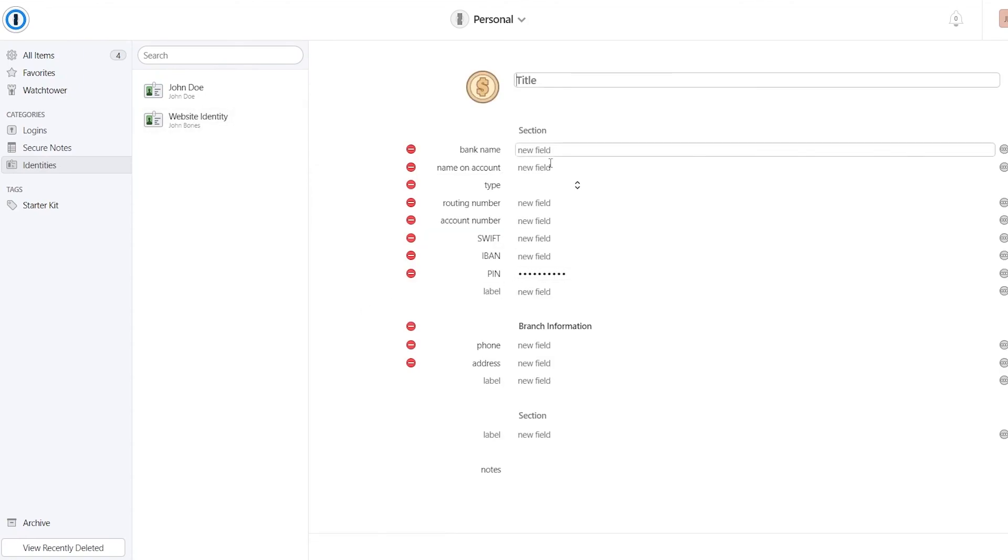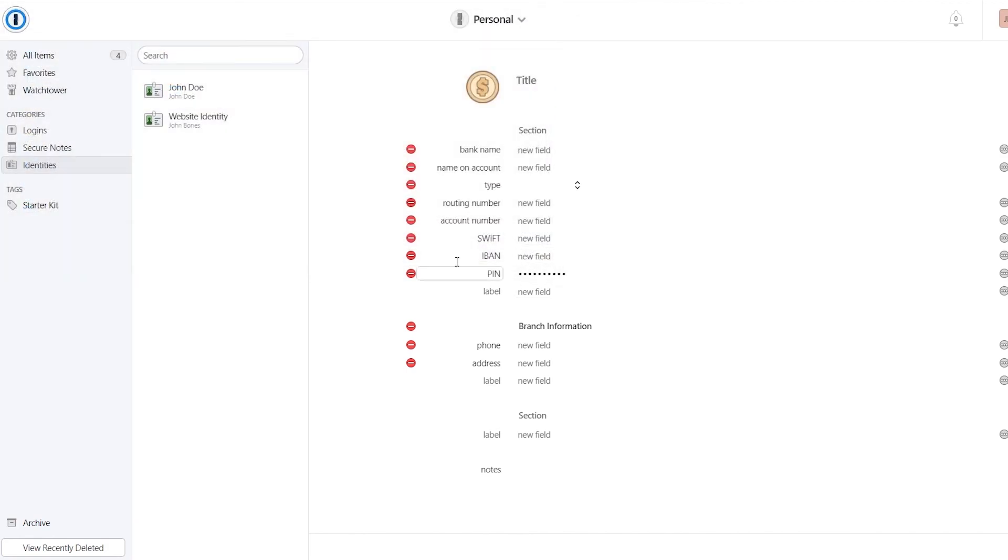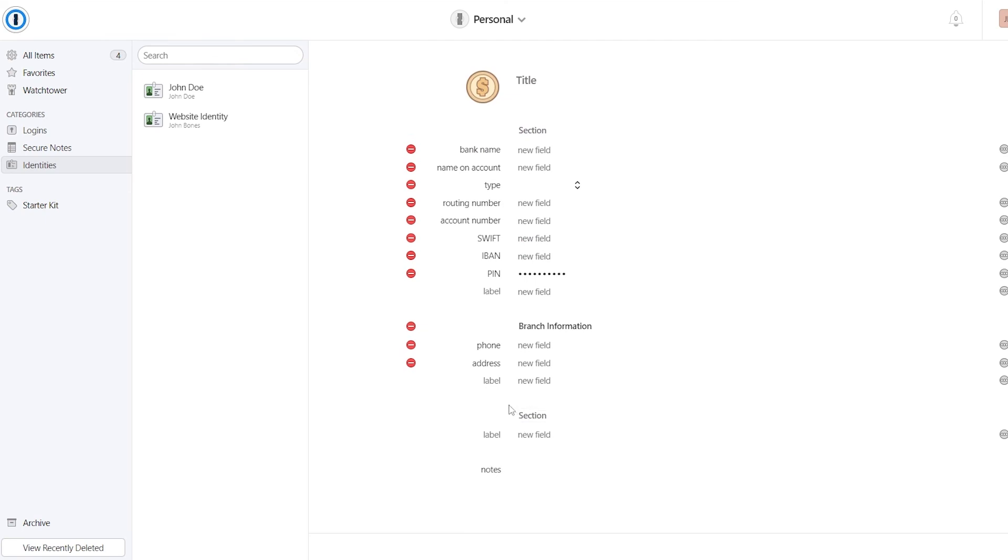If you wanted to add like a bank account, just enter in the title. You can even change the logo as well. If you have your own choosing, you can add like a pin number and IBAN and all of that. And it's pretty simple.